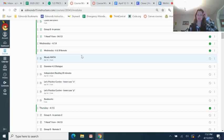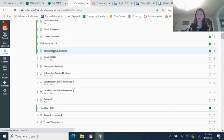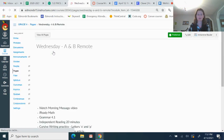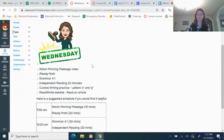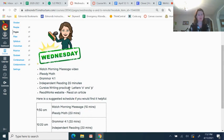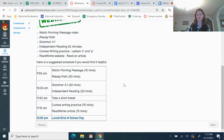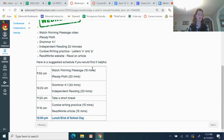So let's get started. In our Canvas modules for today, just like every day, you go to the schedule with your group number. A and B are both remote, so you click on this and you see the list of things you have to do. Watch the morning message video, I-Ready math, grammar, independent reading for 20 minutes, cursive writing practice letters O and P, and the ReadWorks website reading an article. Just use this if it's helpful for you.